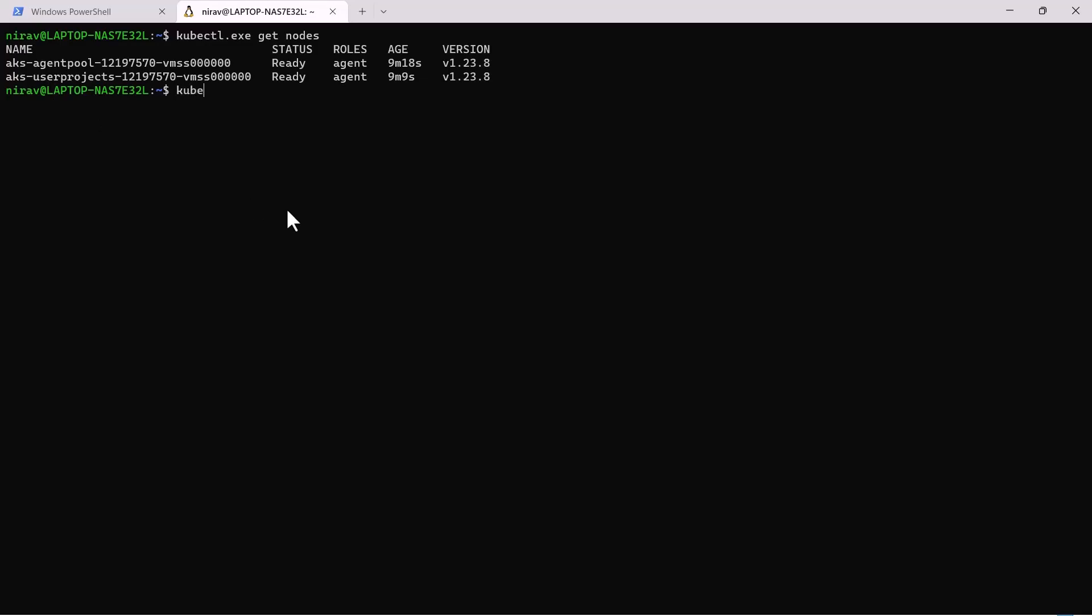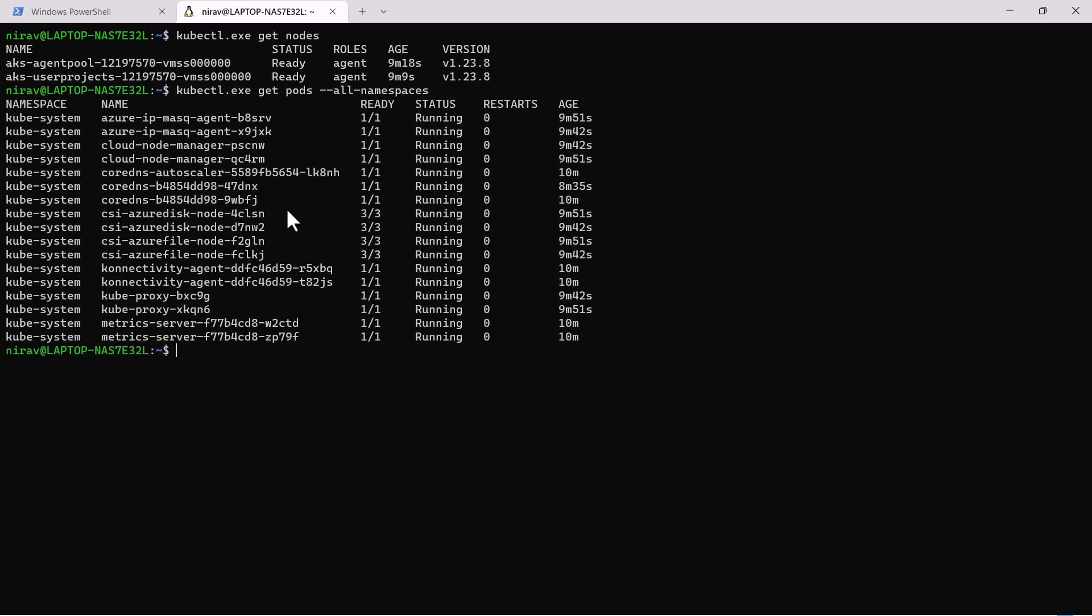Now let's check kubectl get pods minus minus all namespaces. This command will return all the pods running inside our Kubernetes.